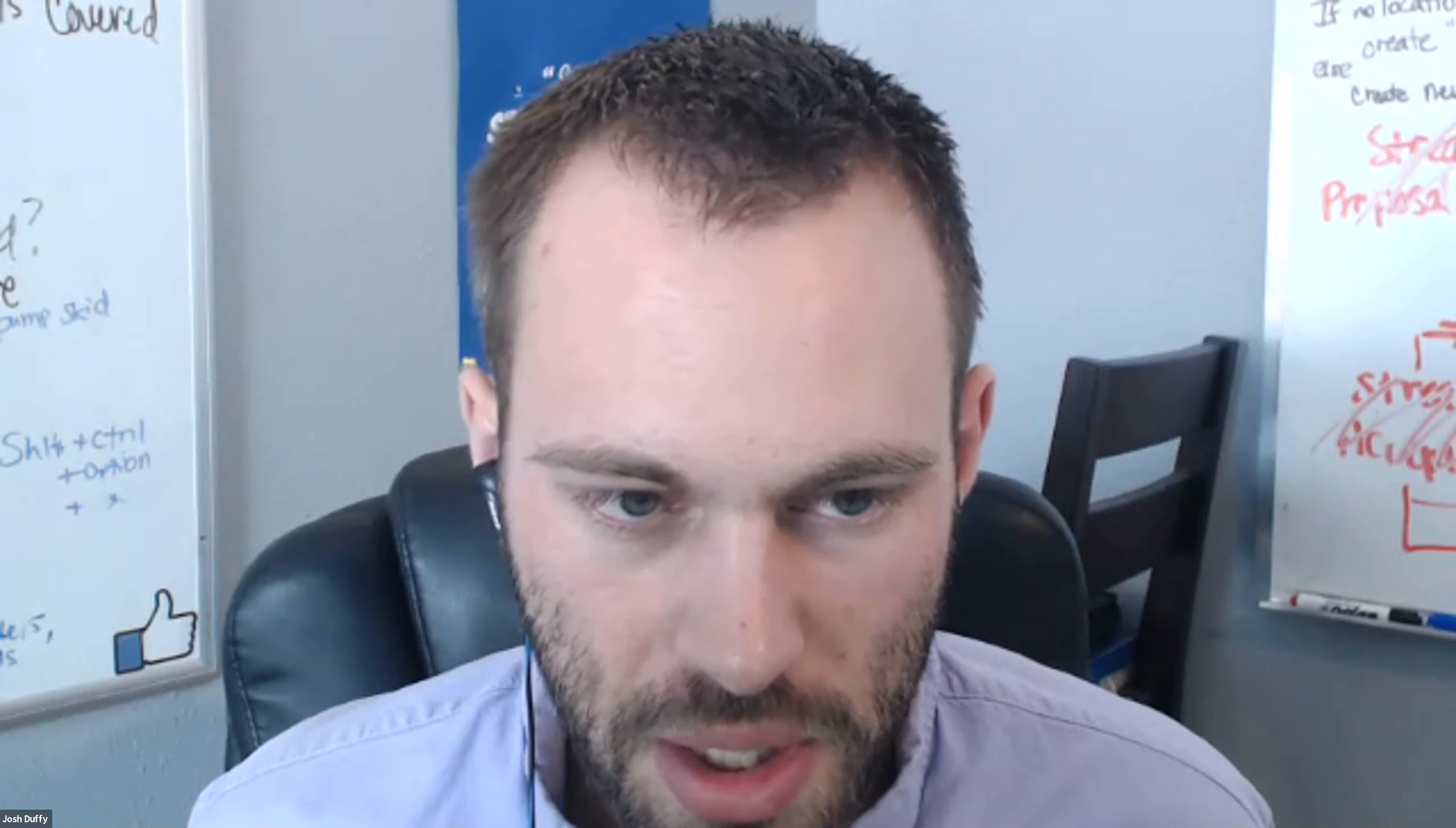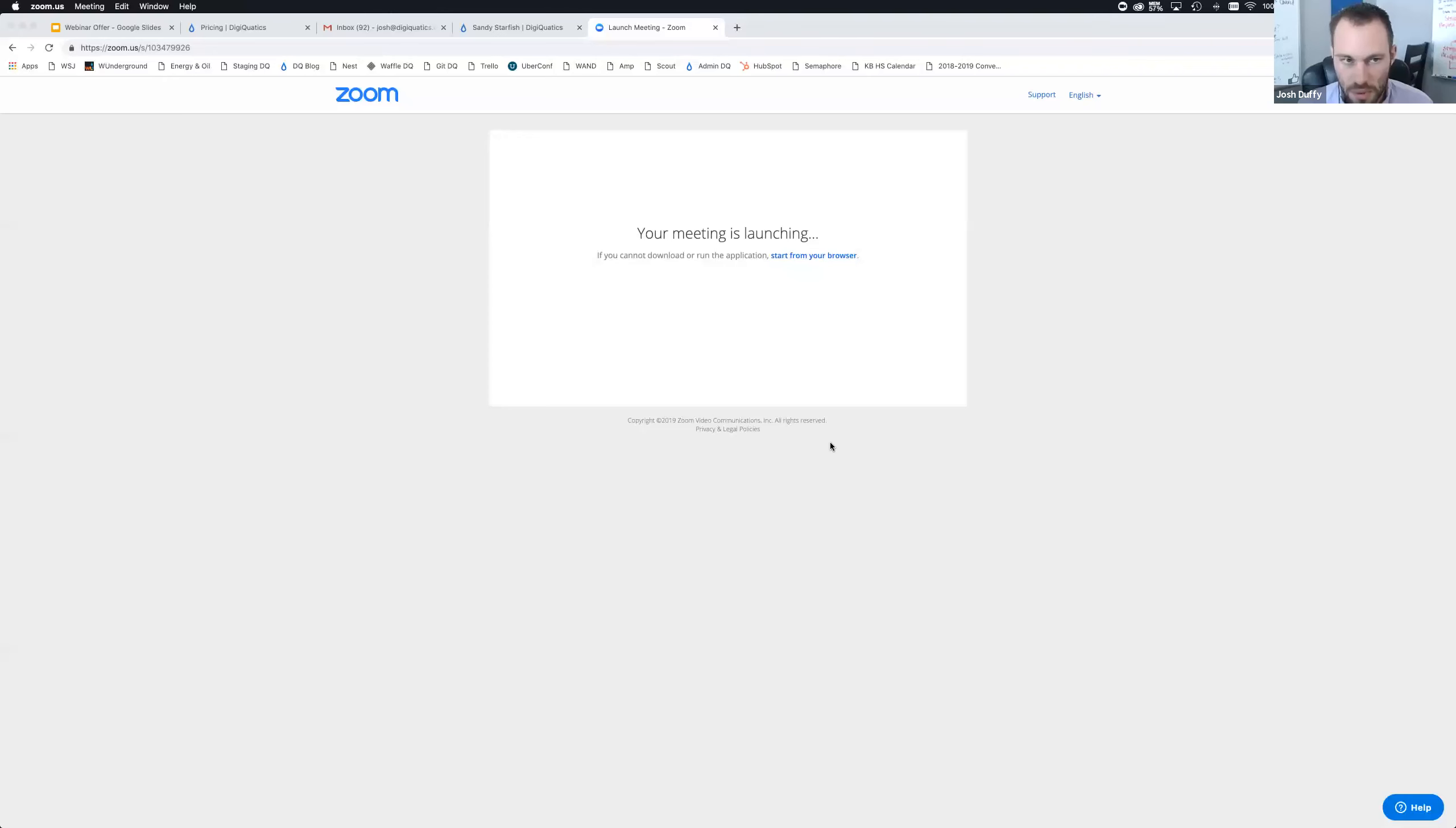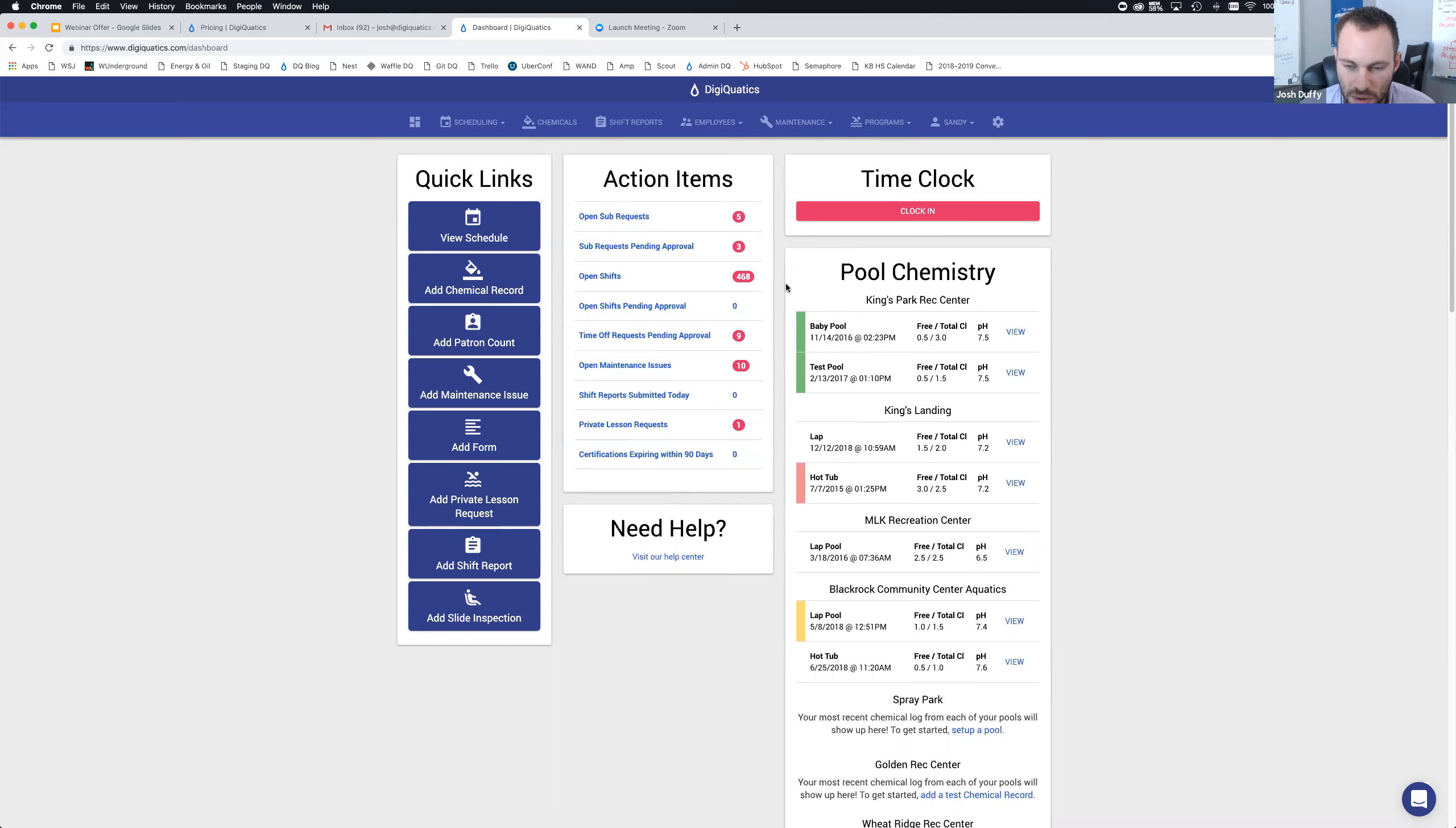Let me go ahead and share my screen so you can see what's going on. I'm logged into my DigiQuatics account, looking at my dashboard with some open sub requests, open shifts to approve, open maintenance issues. Today we're just going to be talking about the custom checklist. Feel free to check out other videos we have posted online and keep an eye out for upcoming webinars. We're doing a huge push to get everybody educated before summertime.